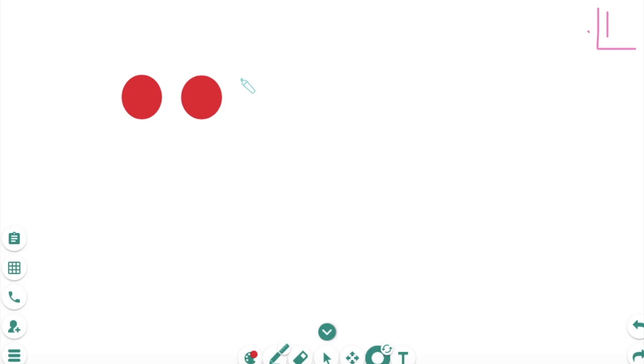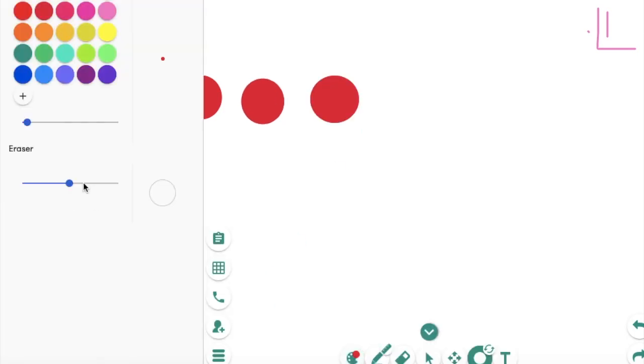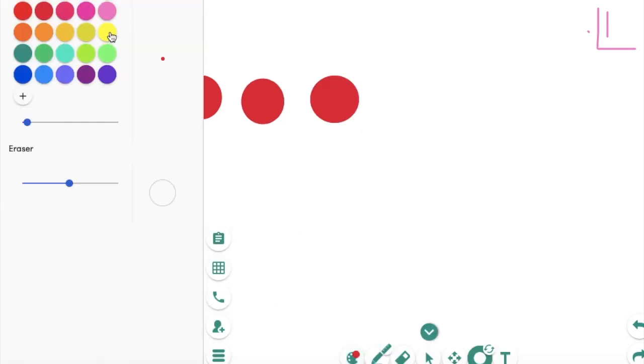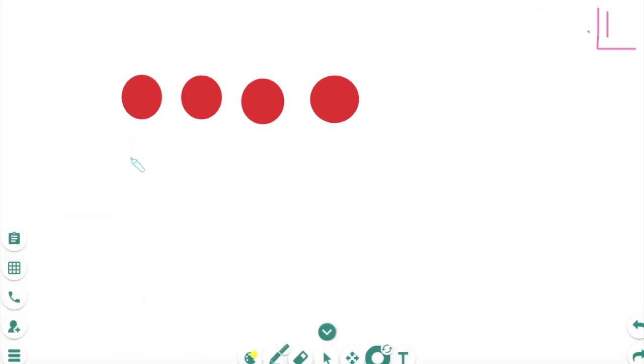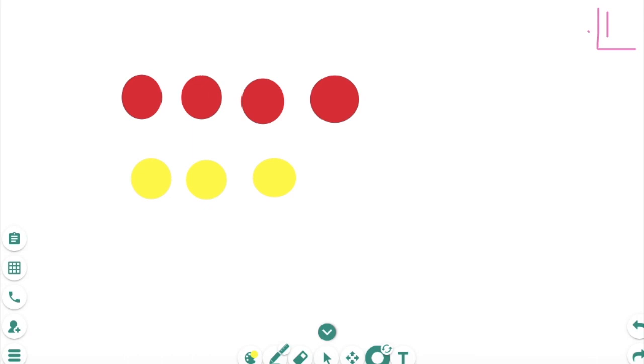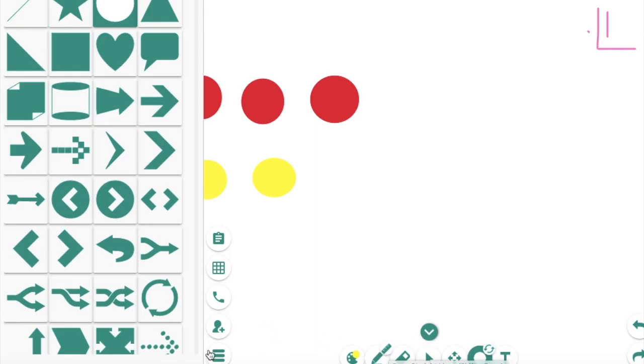Two-sided counters are great for exploring integers, positive and negative numbers. So the reds usually signal negative one and then the yellow signal positive one.